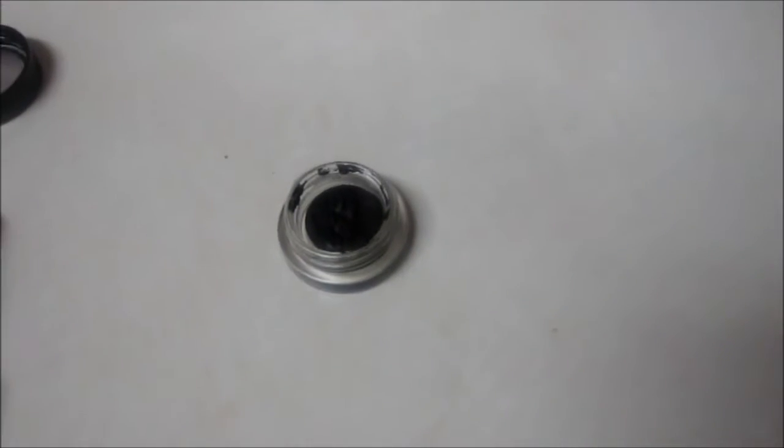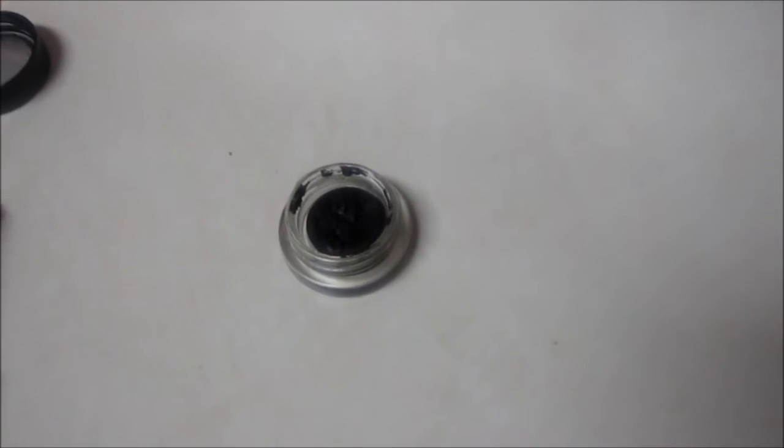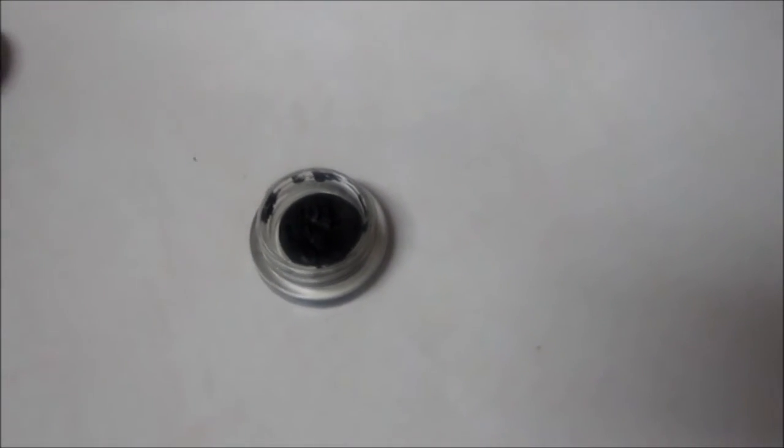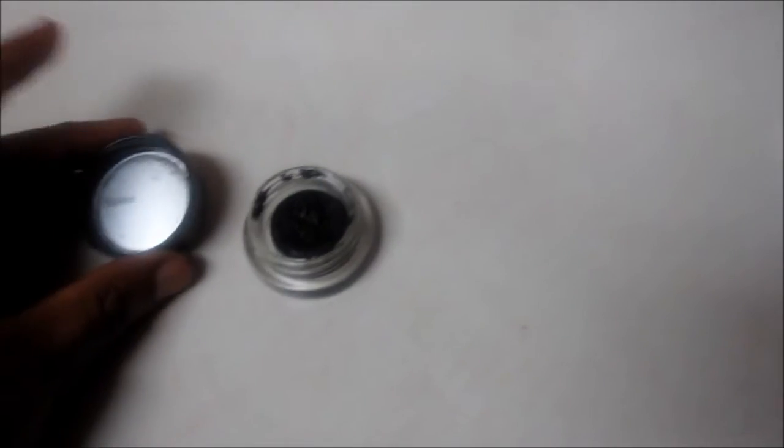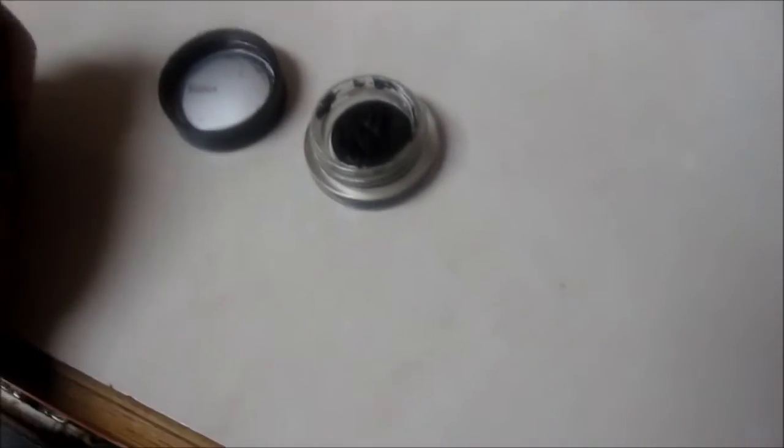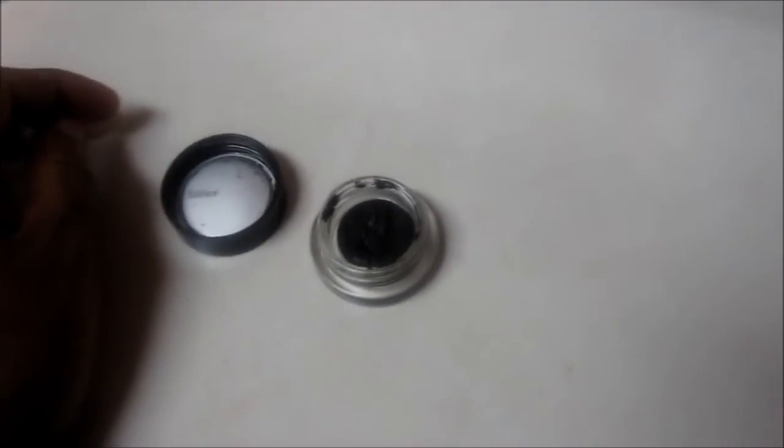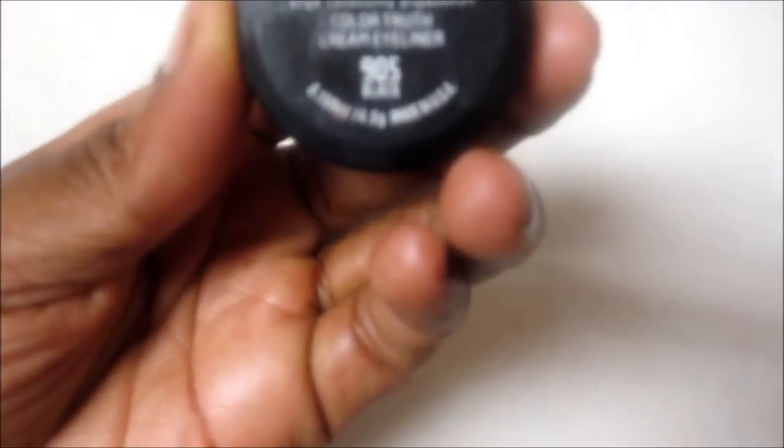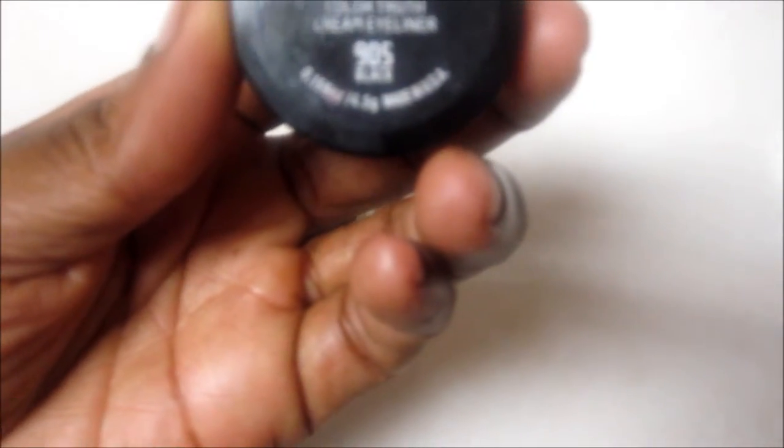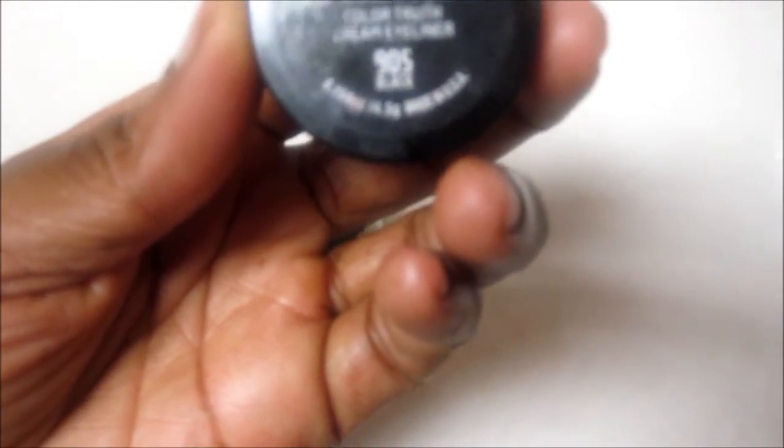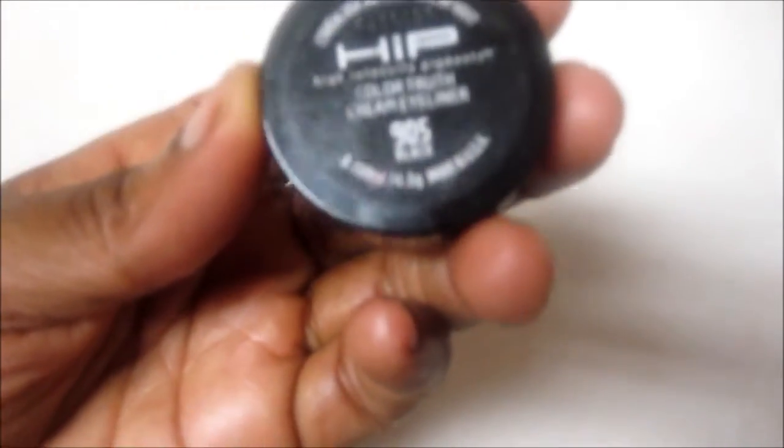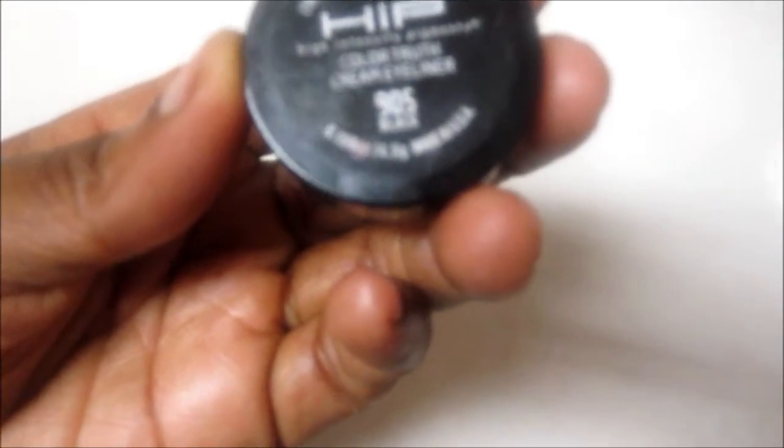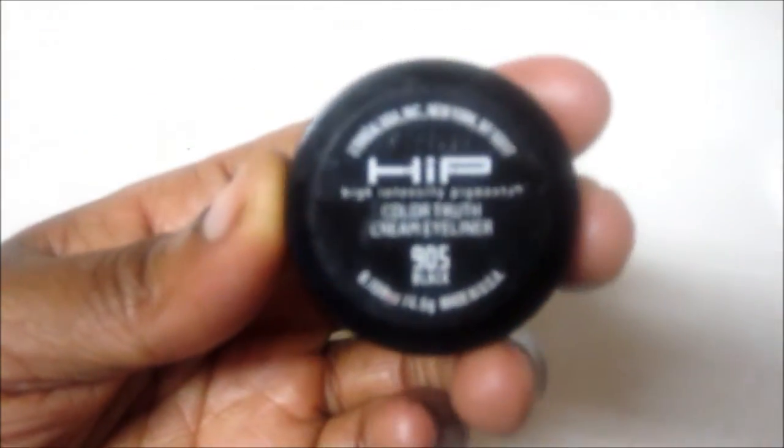Hello everybody, my name is Pamela. Welcome to my channel For the Love of Beauty. I am here to show you guys something that I've just learned myself. This is the hip color truth cream eyeliner 905 in black.